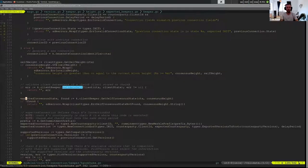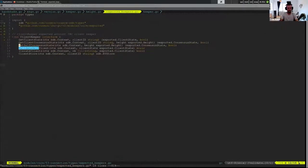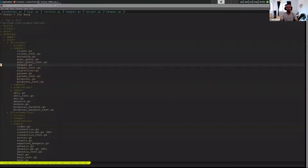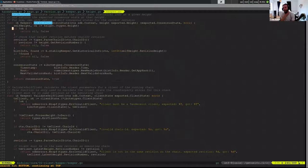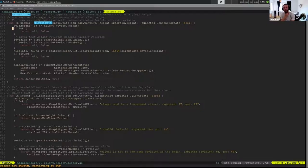We verified the client state, but we also need to verify the consensus state. We do this by getting our own consensus state. Instead of being passed a consensus state which we then check field by field like we did with client state, we can just generate the consensus state based on the height provided, because the consensus state is very simple and we already have all of that information stored.